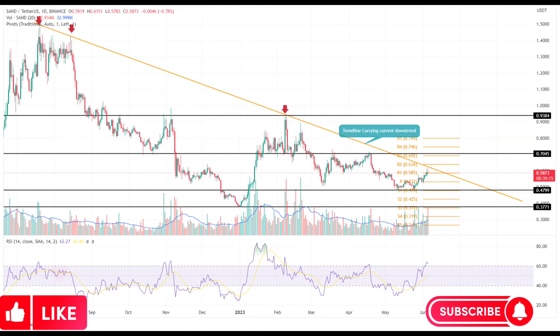Conversely, traders looking for bullish opportunities must wait until the altcoin gives a decisive breakout, with the daily candle closing above the falling trendline.